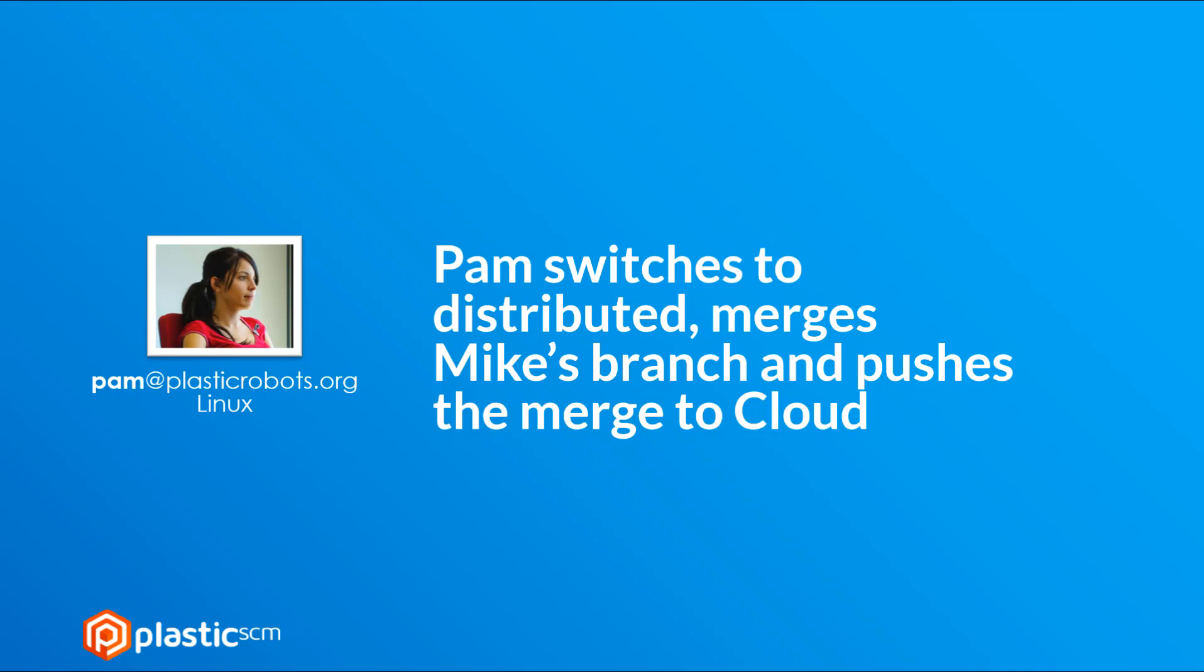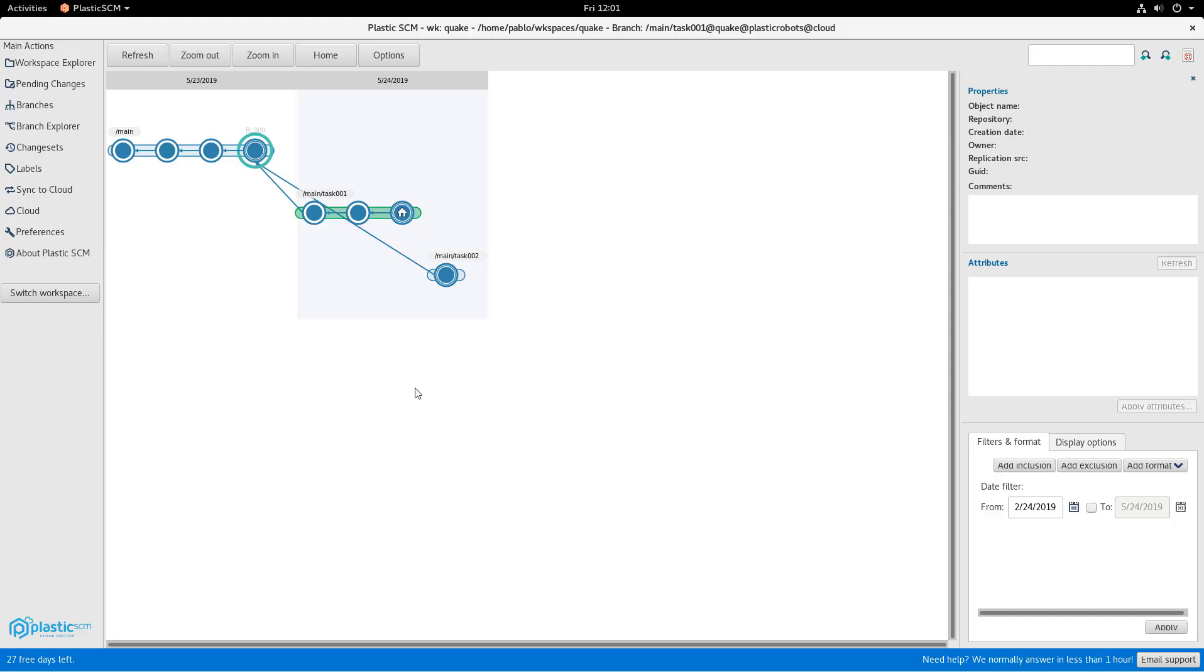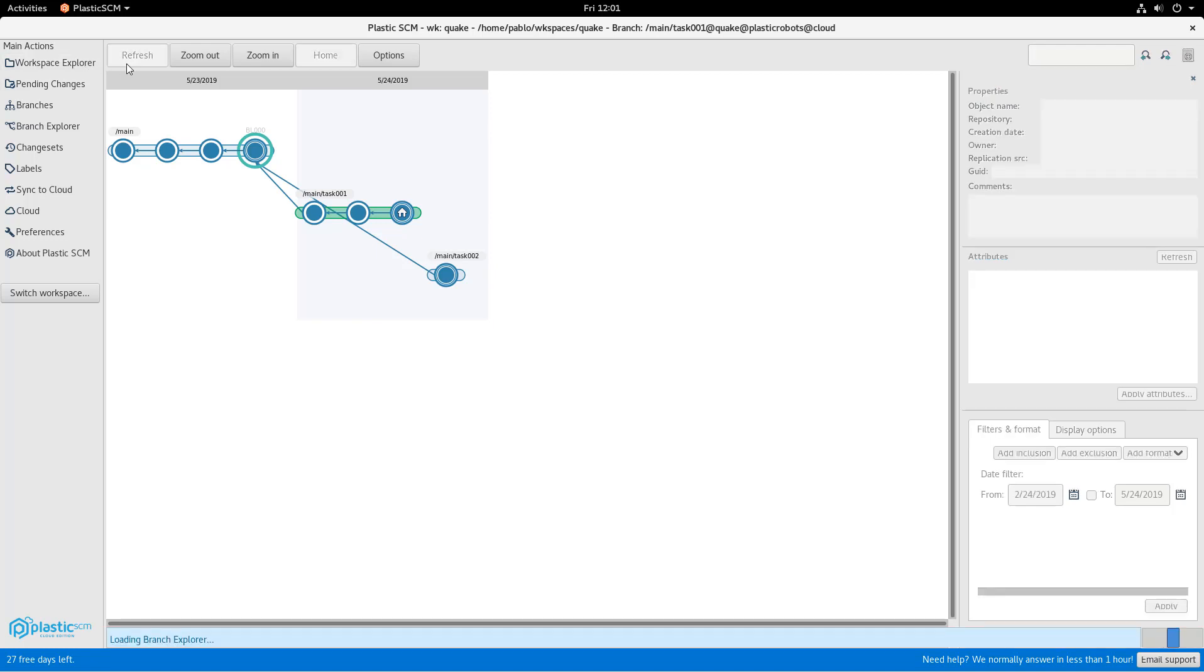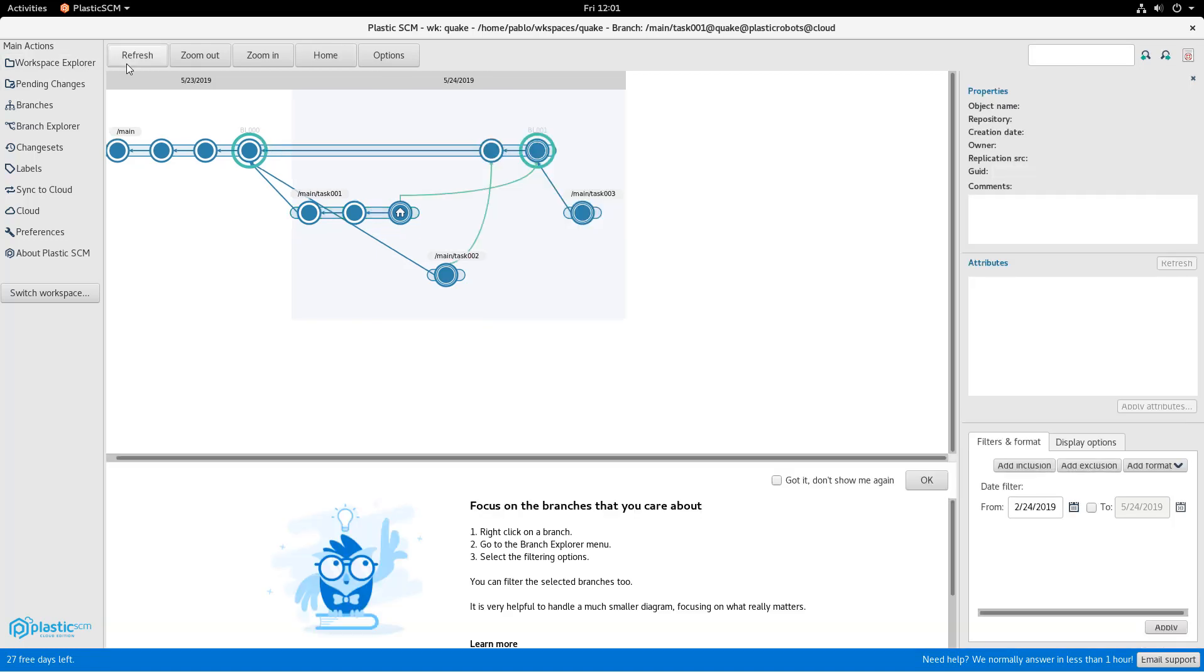Let's switch to Pam. She was working centralized before. She's going to switch to distributed, pull the changes, merge them and push them back to the cloud repository. Pam was directly connected to the cloud repository. So she's going to refresh and see the new changes and so on.